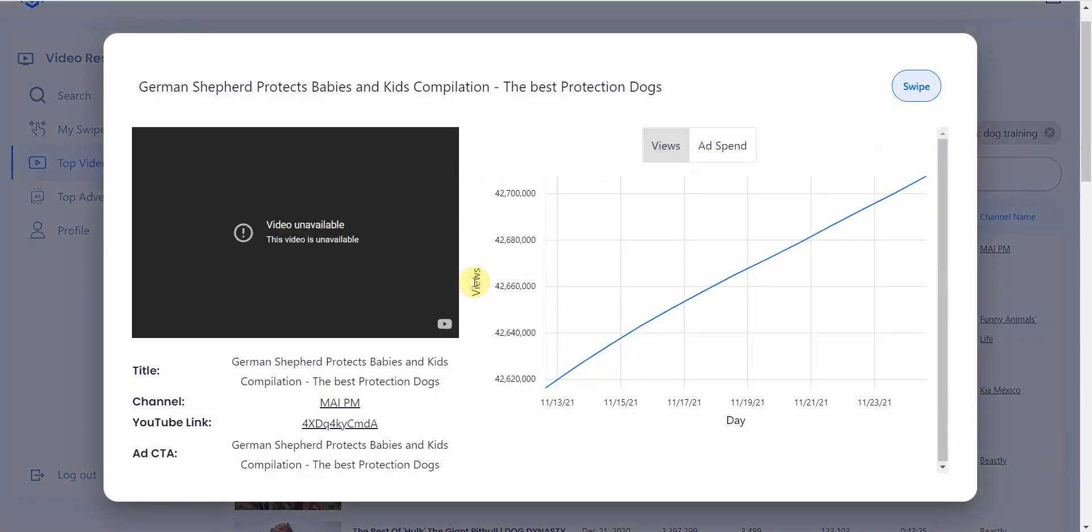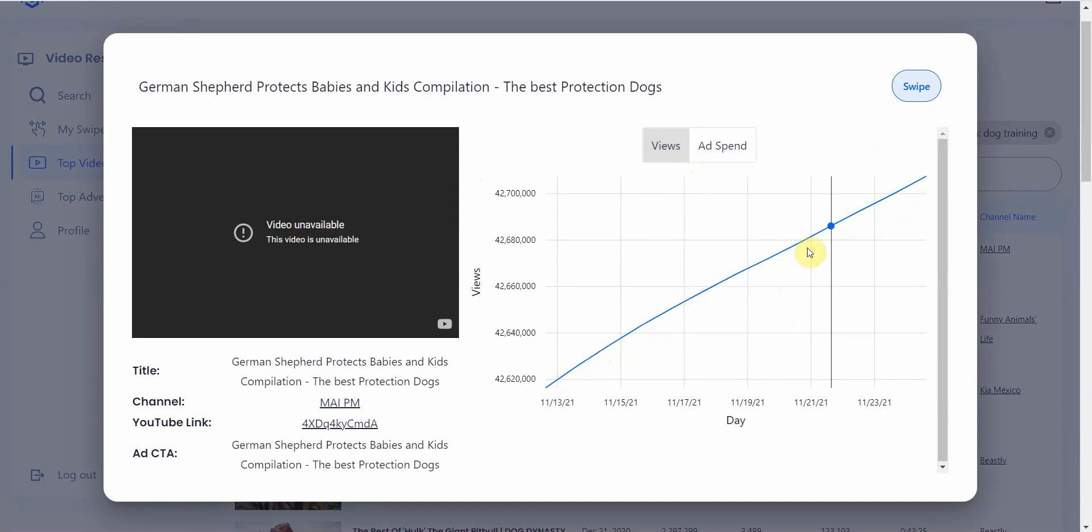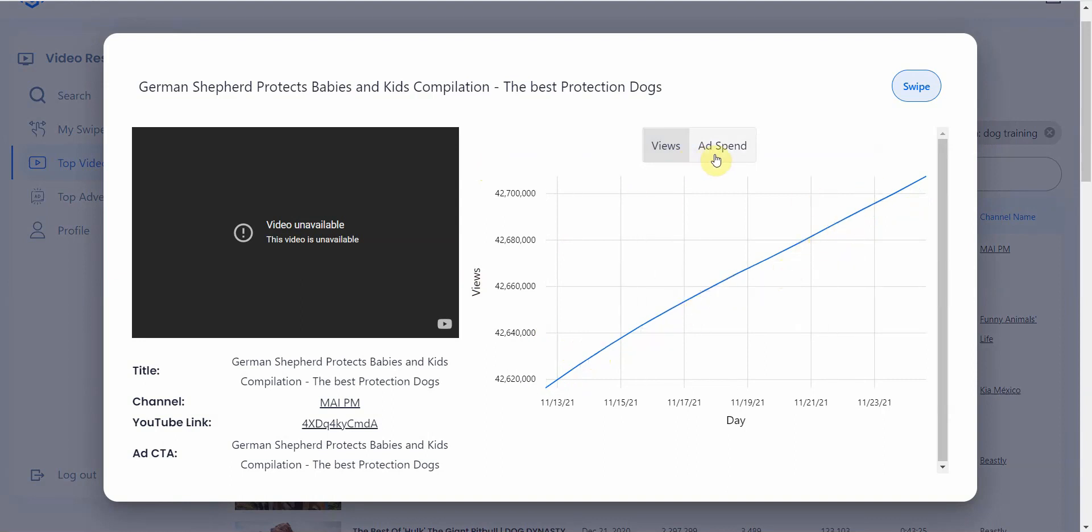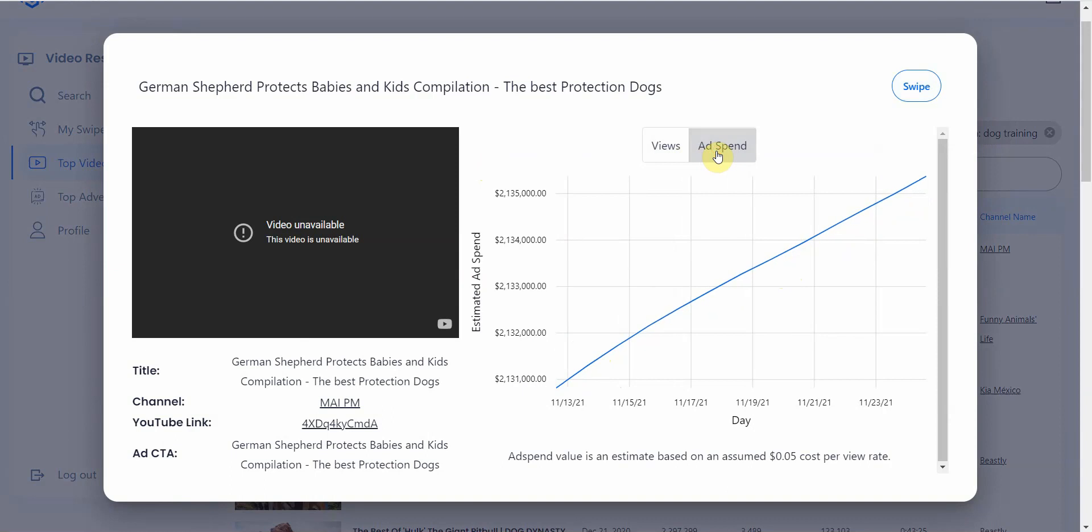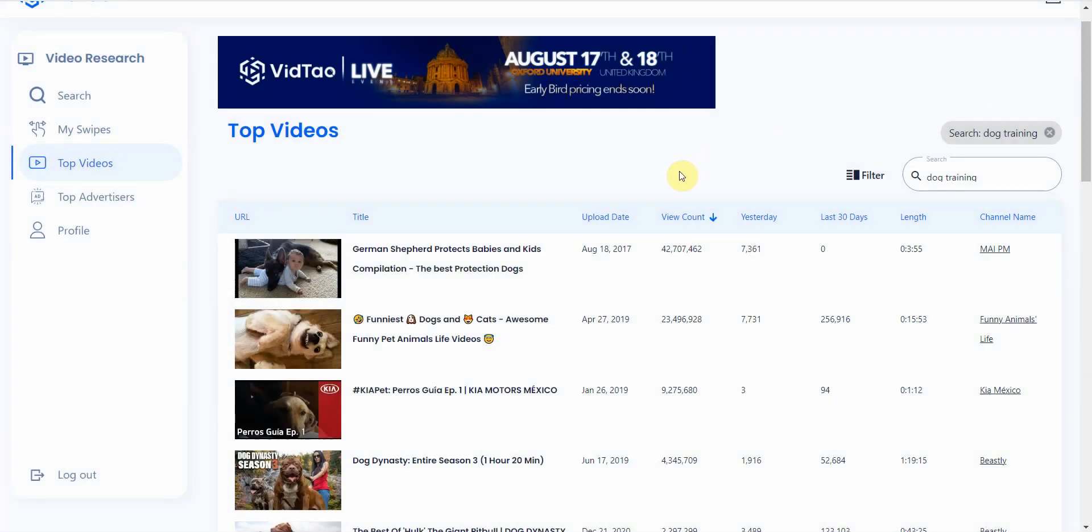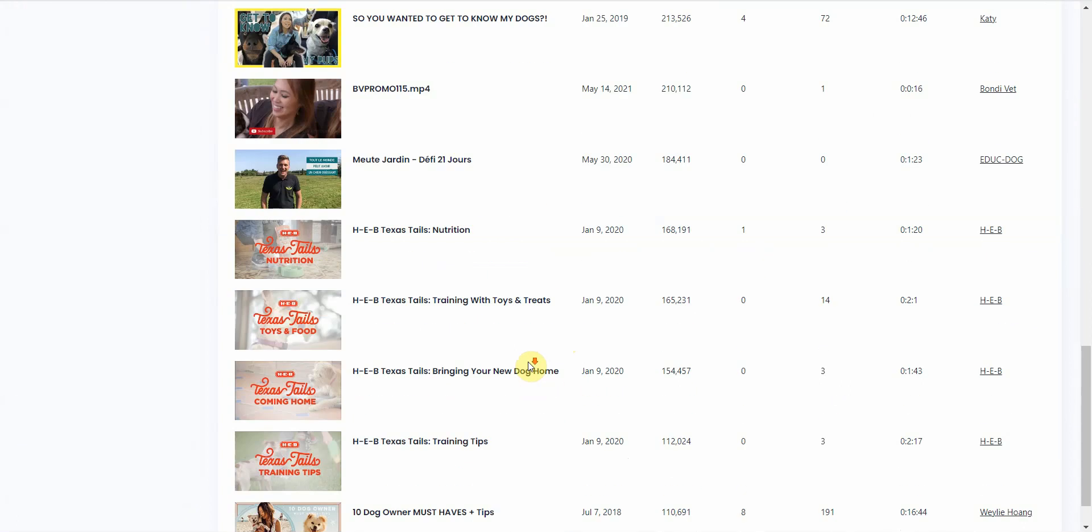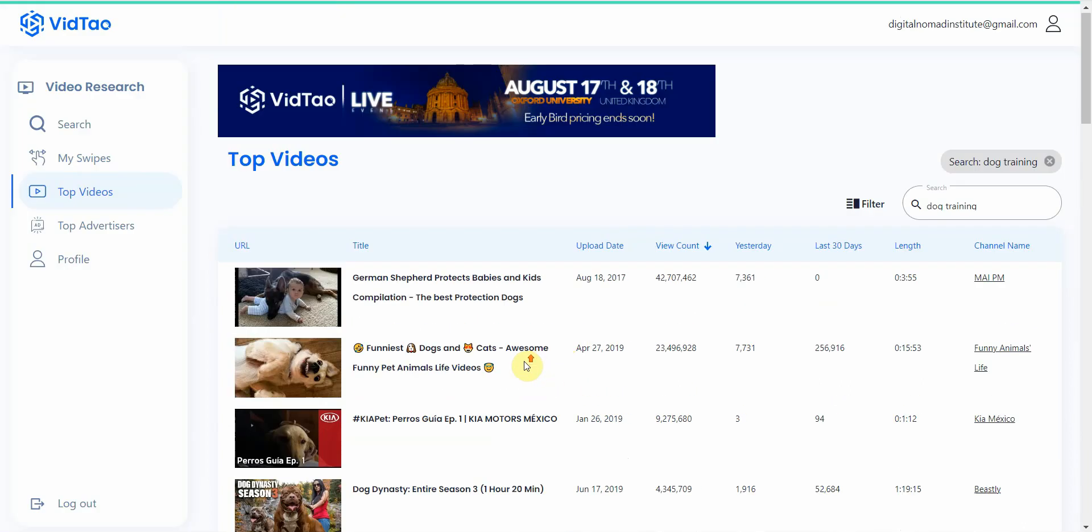You can go ahead and see more about this video, learn more about how it is. It shows you exactly how it's doing per views, the ad spend, all right? So it's doing pretty well. And then this is the ad call to action, the German Shepherd protects baby and kids. So it gives you quite a lot of information. And you can do the rest right here.